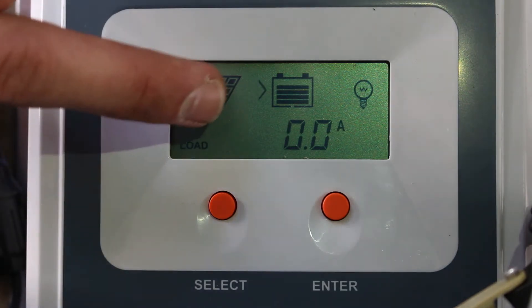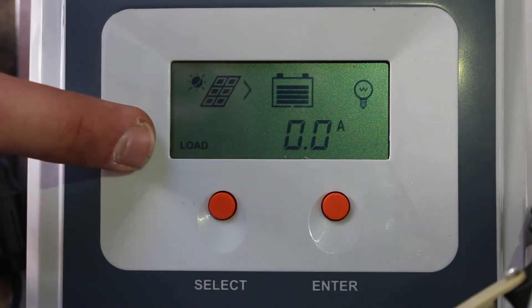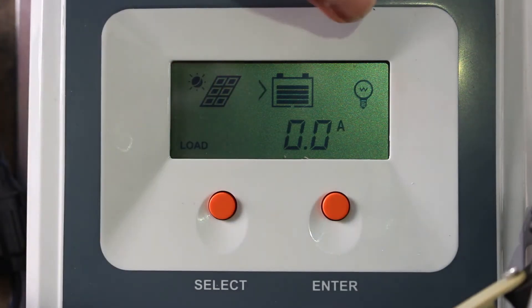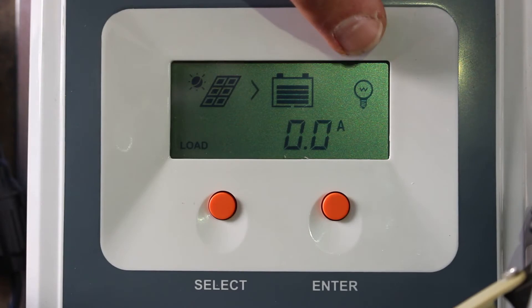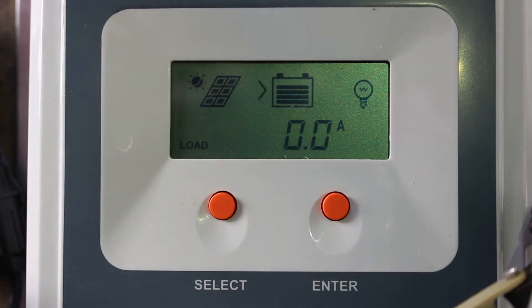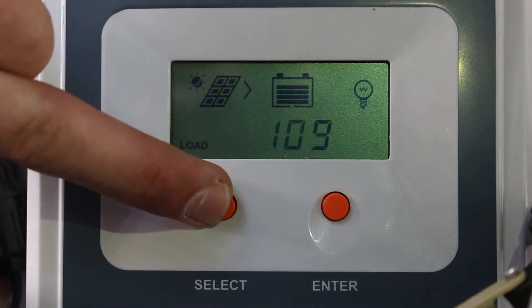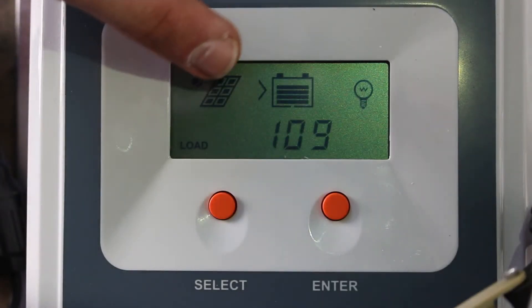Now we have the load. We have zero amps because we don't have a load connected. If we did have a load connected, this light bulb here would illuminate, so it'll have little lines going out of the light bulb.